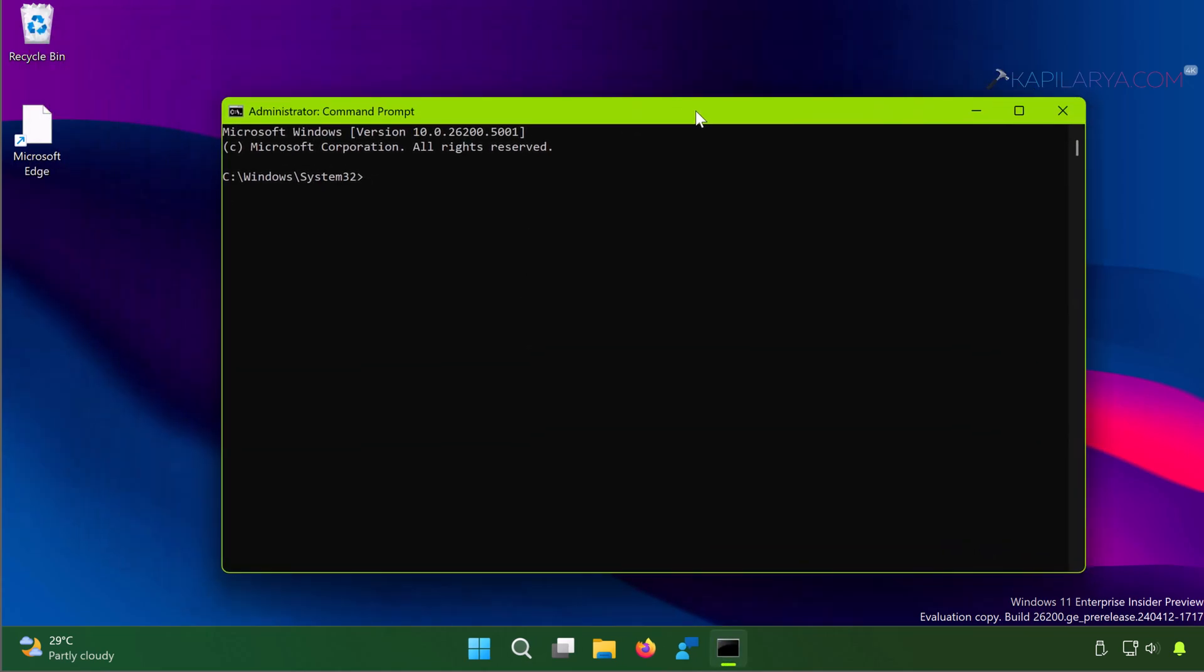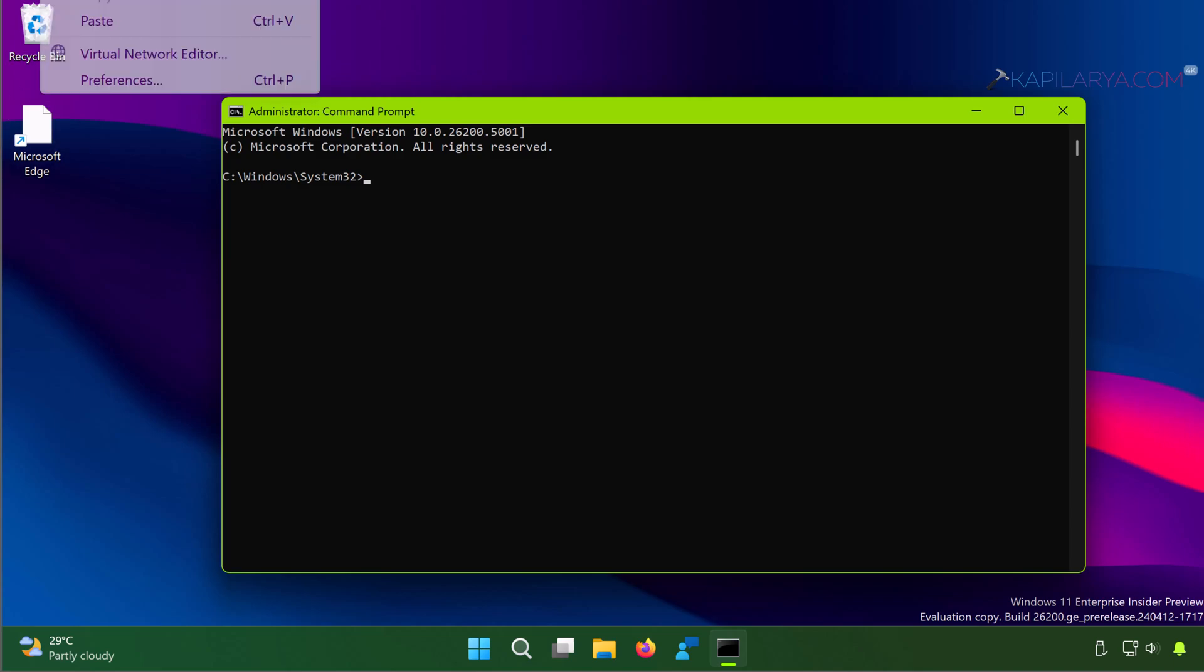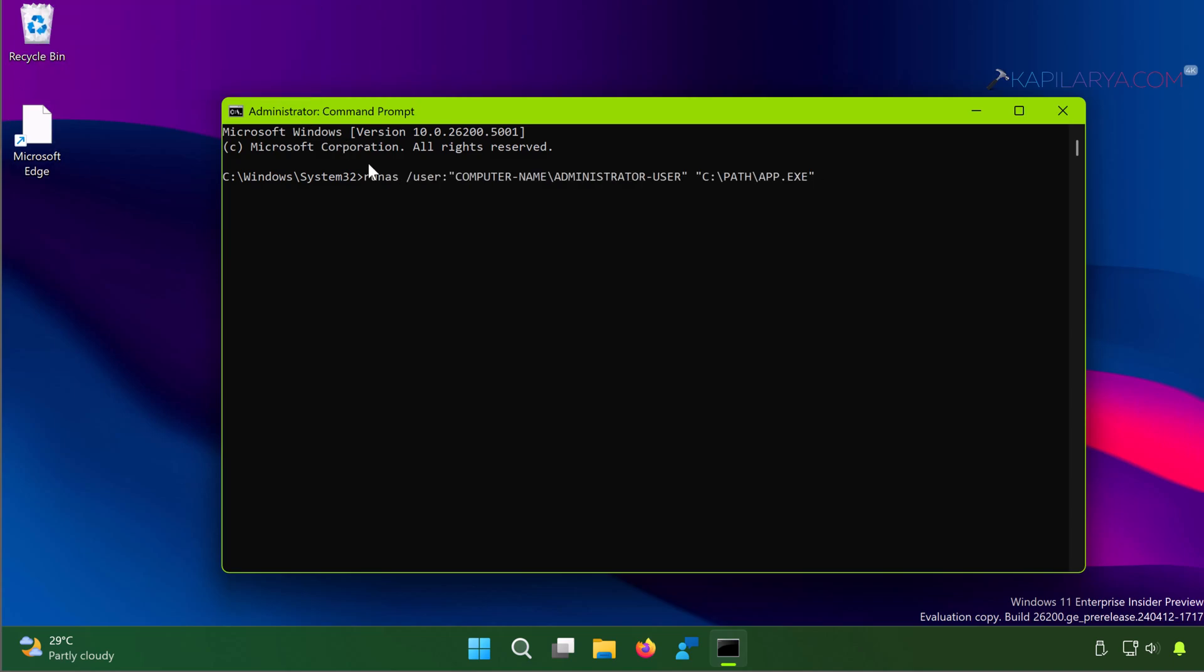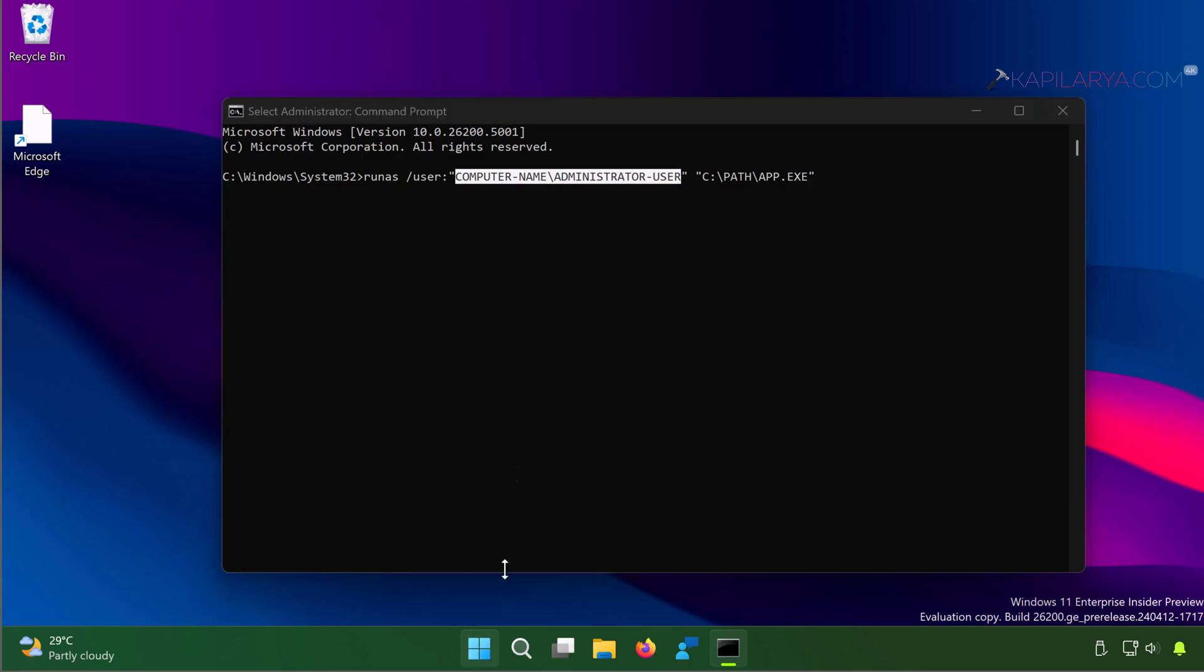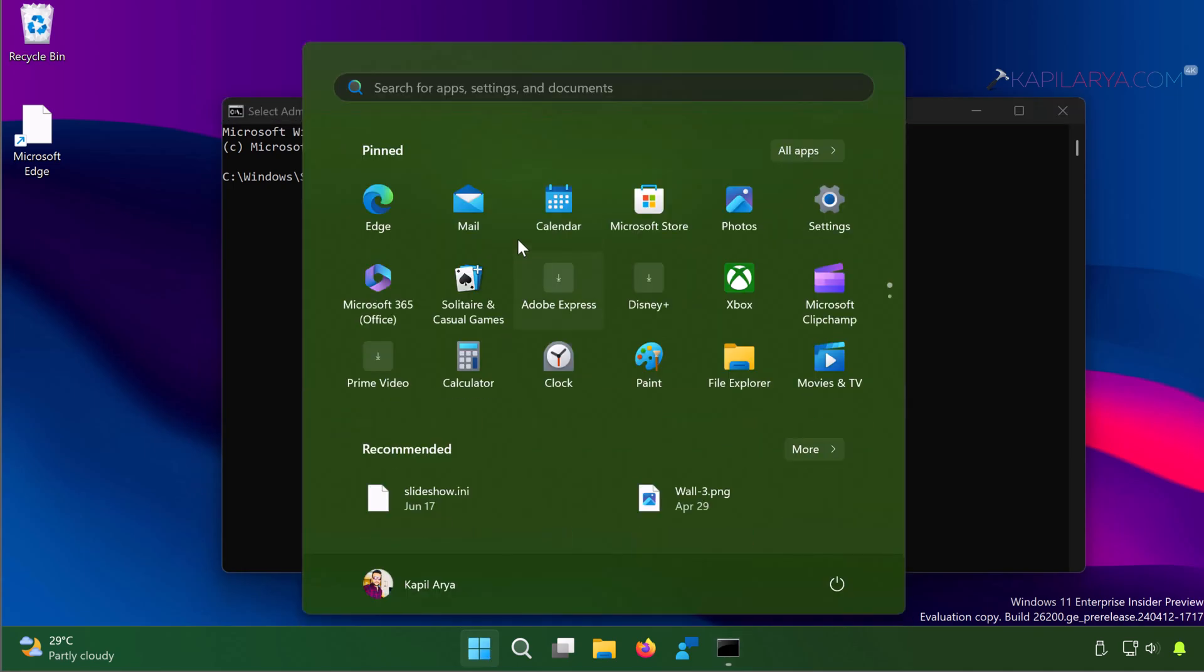In the Command Prompt window, paste this command from video description. You have to slightly modify this command and change the computer name with your own computer name and administrator username with your username. You can locate both of these things using the Settings app.